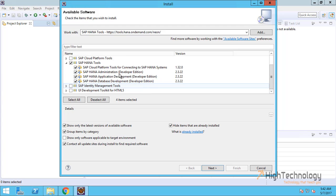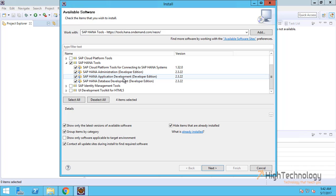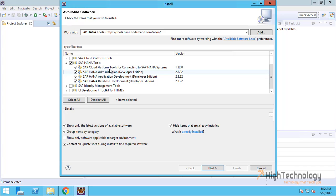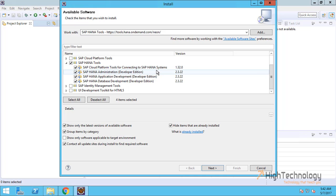What we have is SAP HANA administration, developer edition, application development, database development, tools for connecting to SAP HANA system. Fine, I'm just clicking Next.